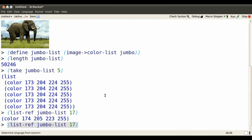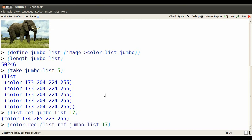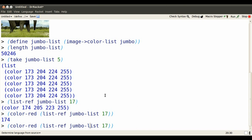We can pull out just the red part of that color with color red. Or we can pull out just the blue intensity with color blue.